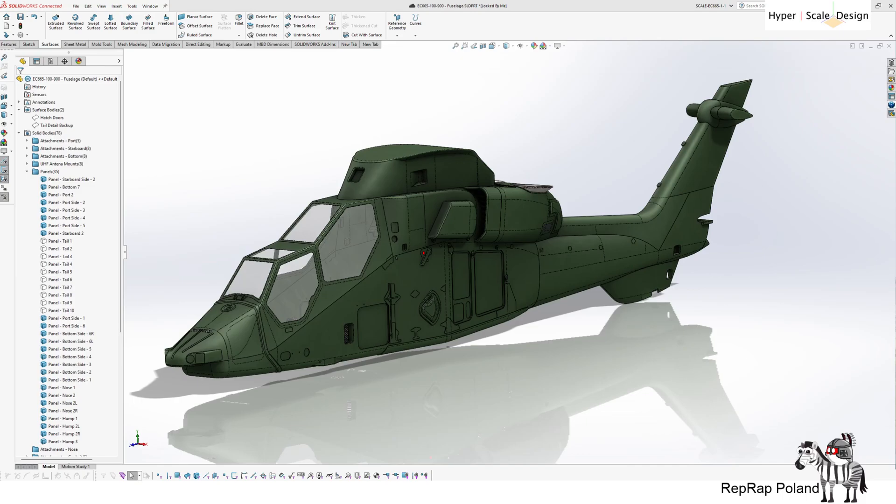In this case I will be showcasing it on a model of Eurocopter EC665. I've been working on this model for some time now. It will be 2.5 meter remote control helicopter where the fuselage and all of the parts will be 3D printable.